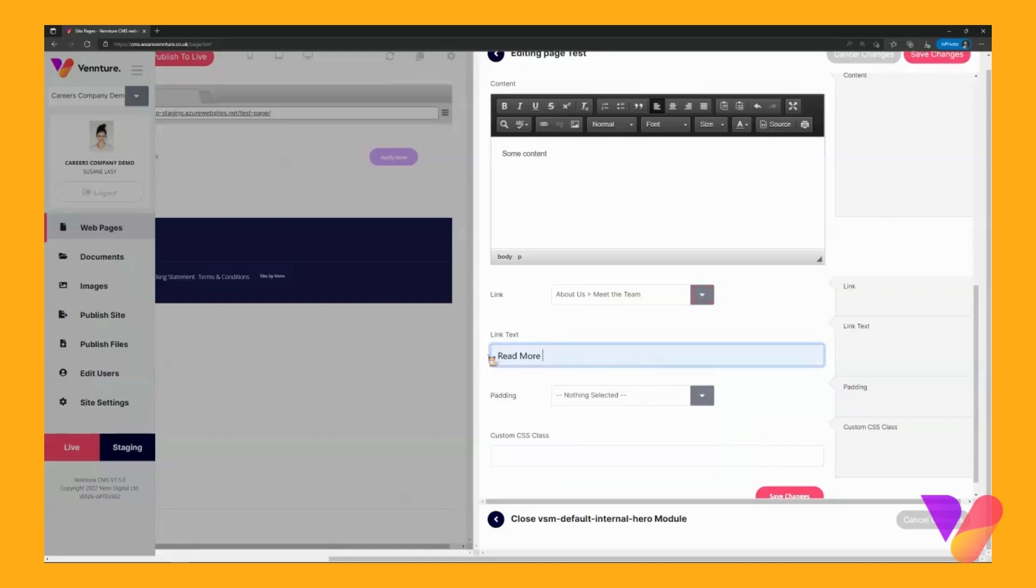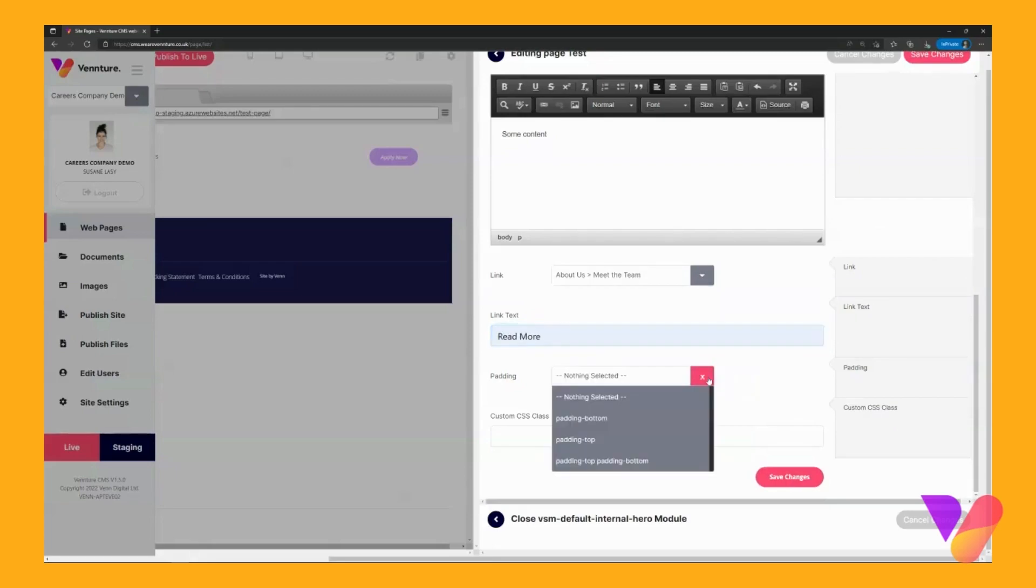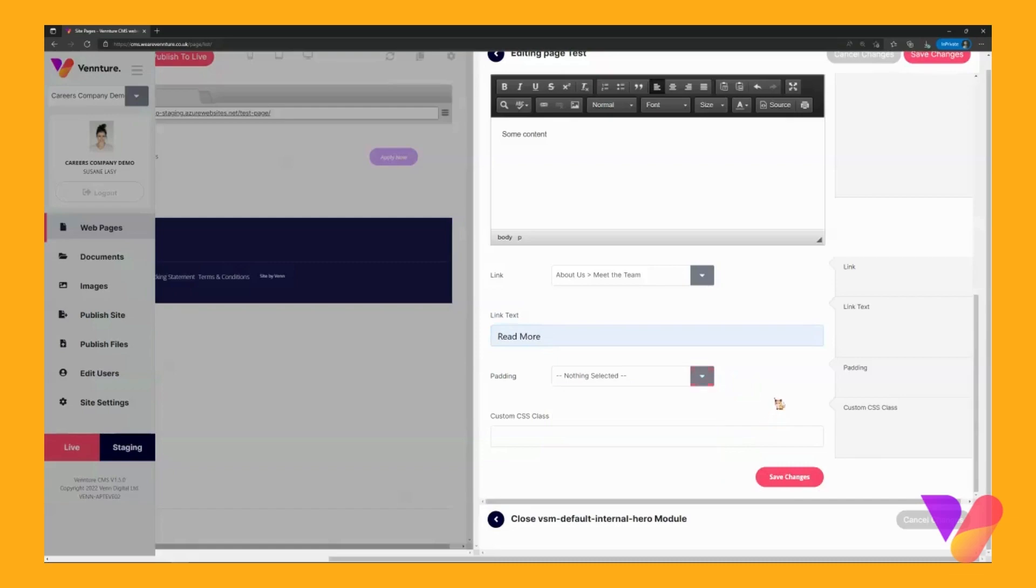The padding is the spacing that's going to be around your module. You have the option of top and bottom and then both top and bottom. But as this is the first module and it's the banner I'm going to leave that blank.